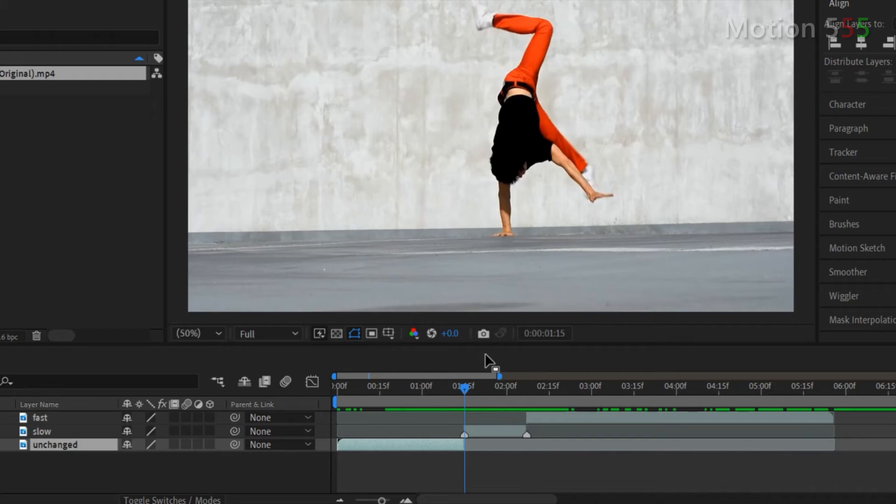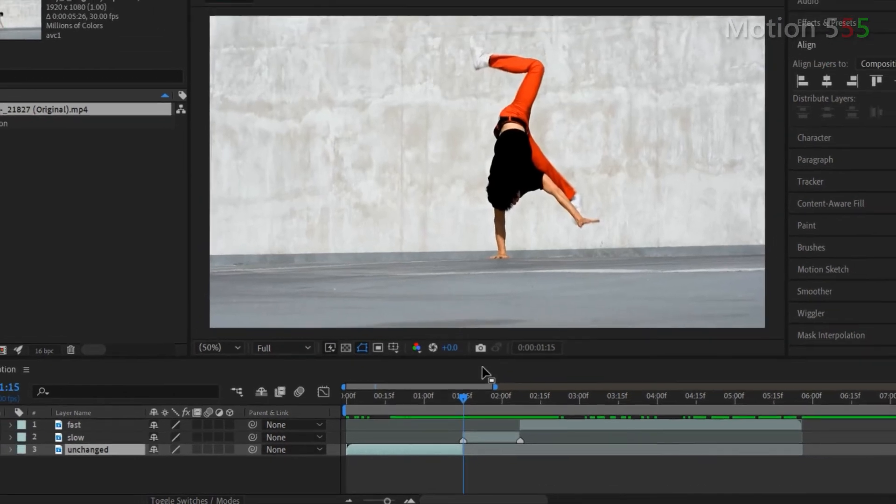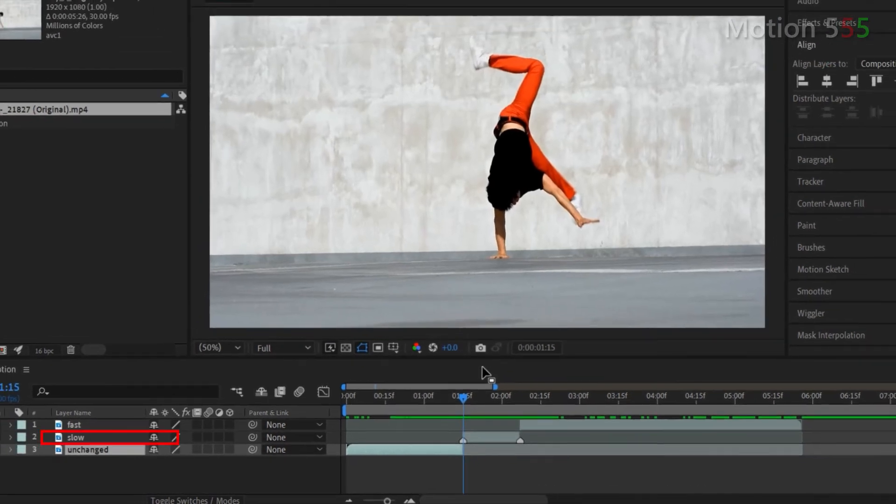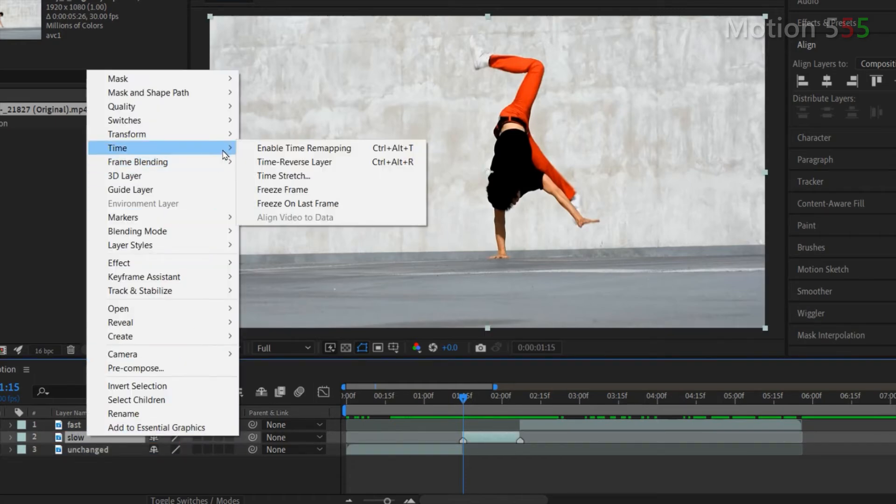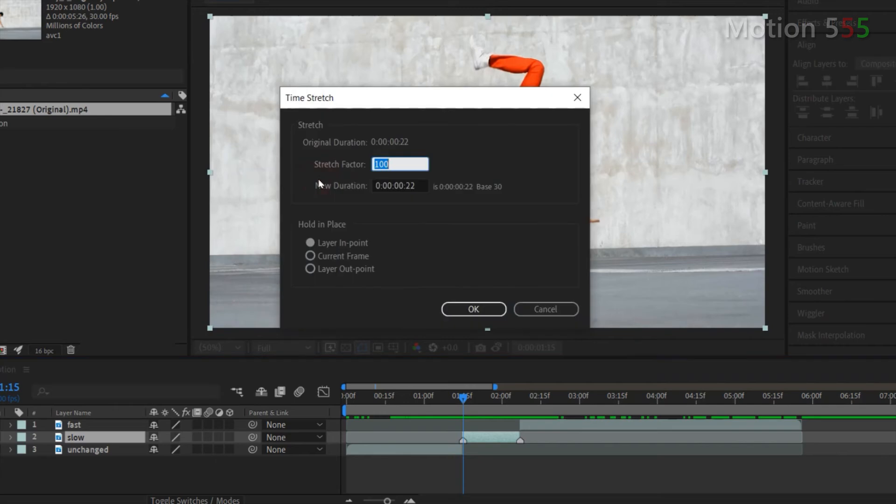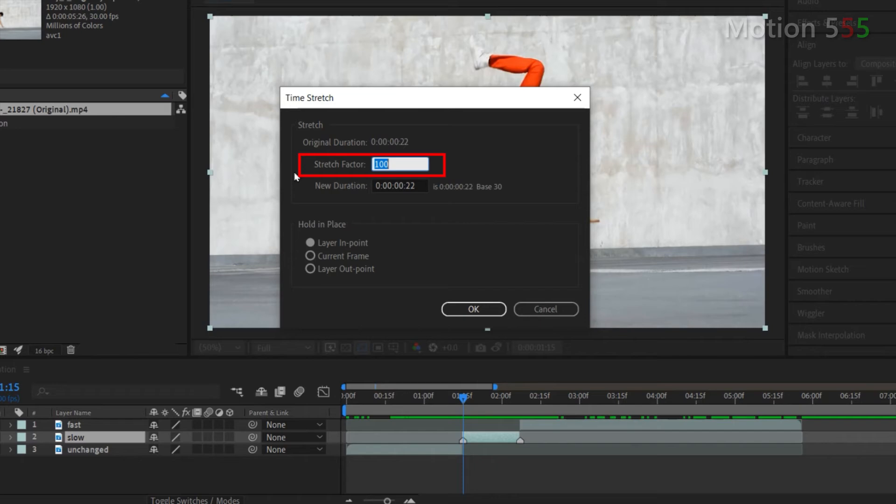It's time to make the effects. Let's work on the slow motion first. Right click on the slow layer, select time then select time stretch. From the time stretch settings you can use either the stretch factor method or new duration method to stretch time of the clip. I will use the stretch factor because it's an easier and quicker way compared to the new duration method.